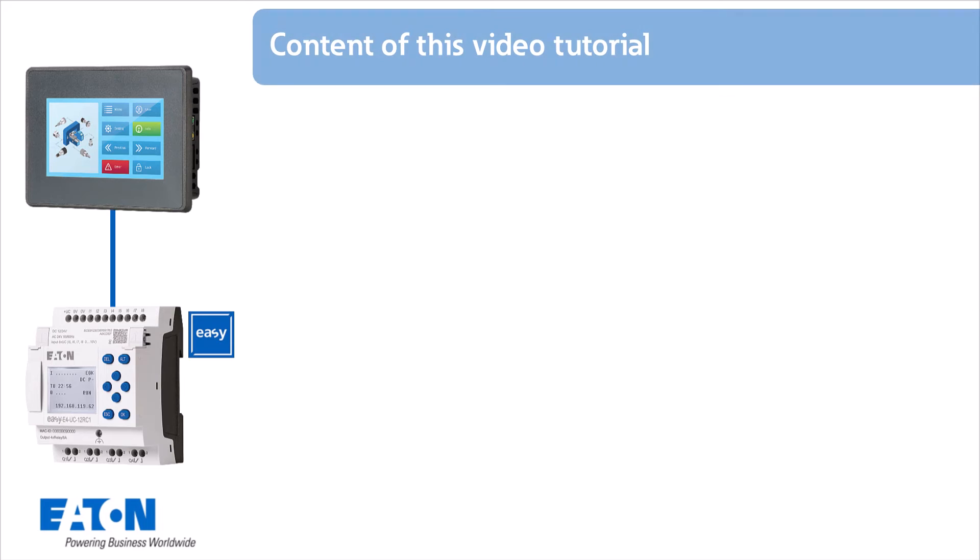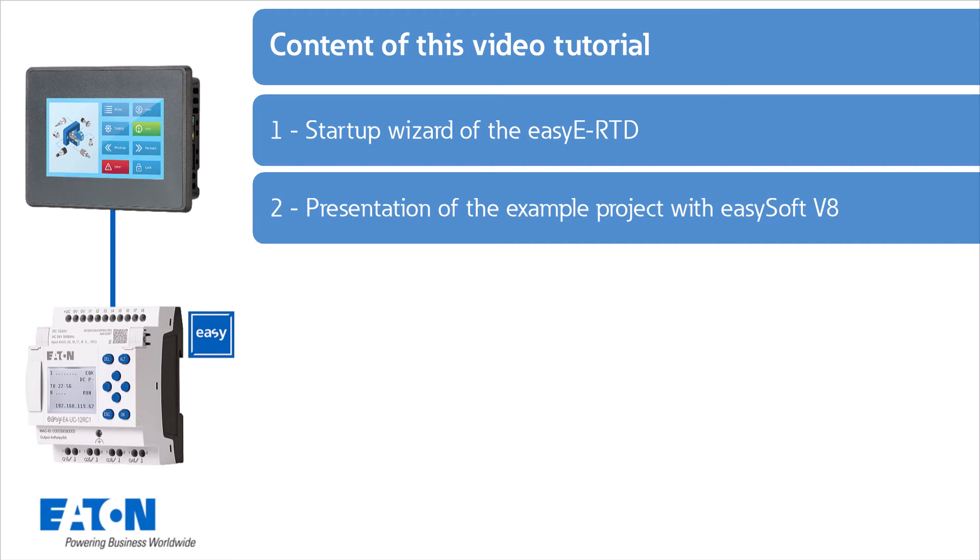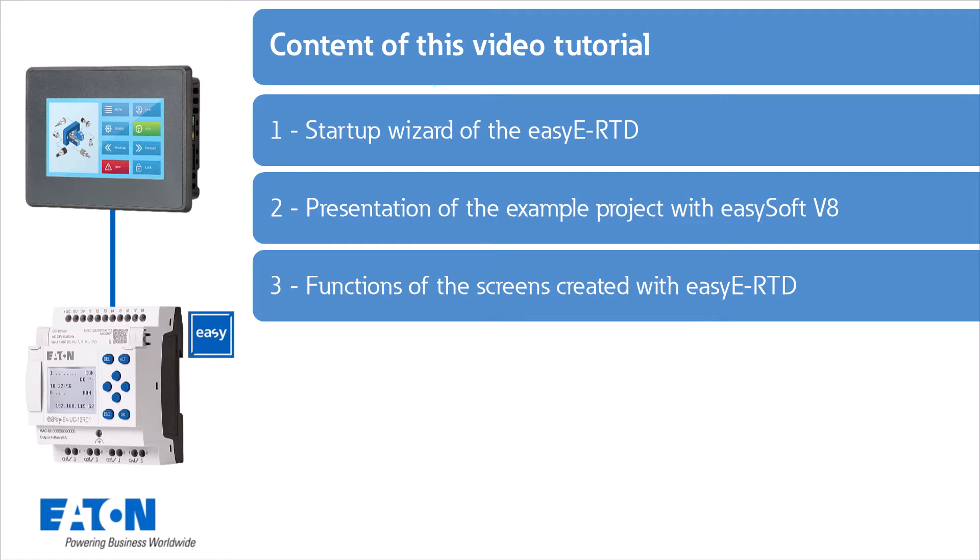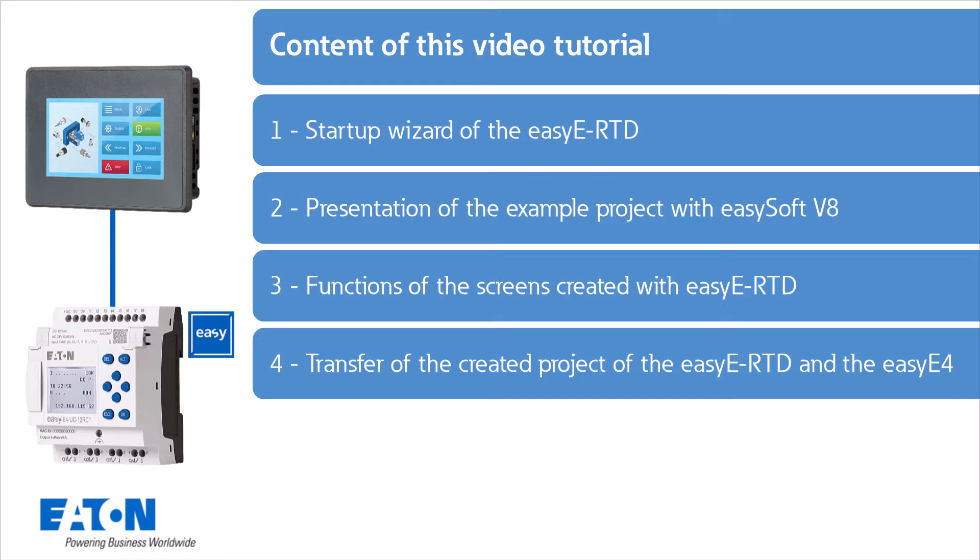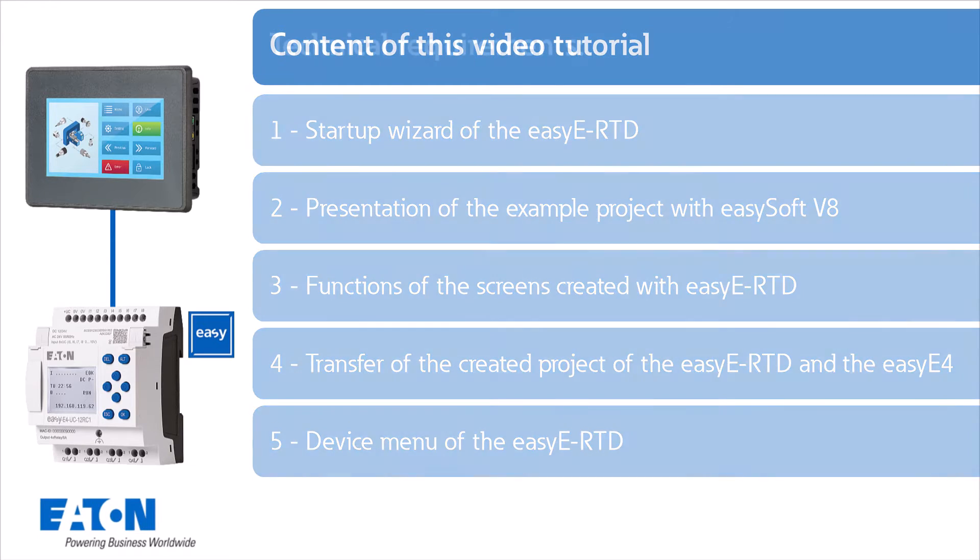The content of this video includes the start-up wizard of the EZE RTD, the presentation of the example project with EZSoft 8, the functions of the screens created with EZE RTD, the transfer of the created project of the EZE RTD and the EZE 4, and the device menu of the EZE RTD.